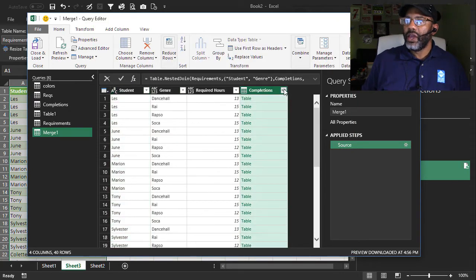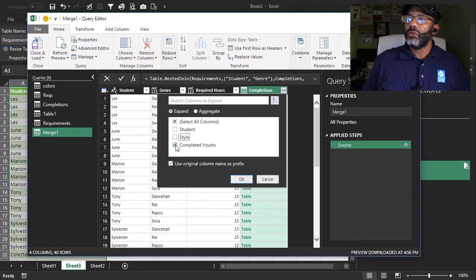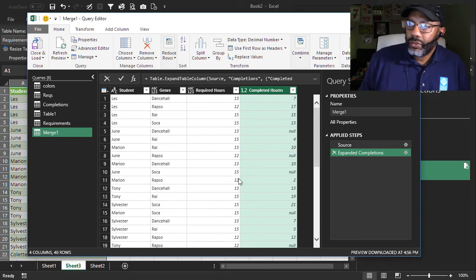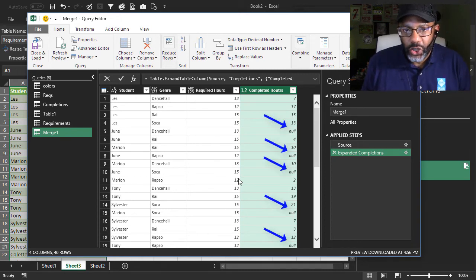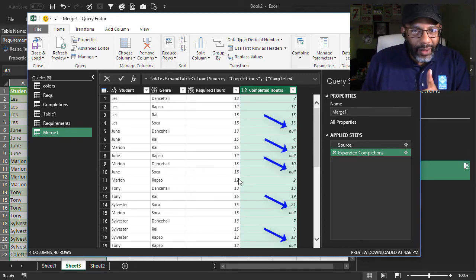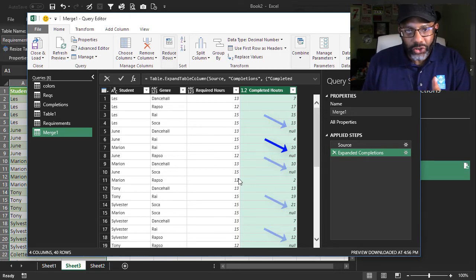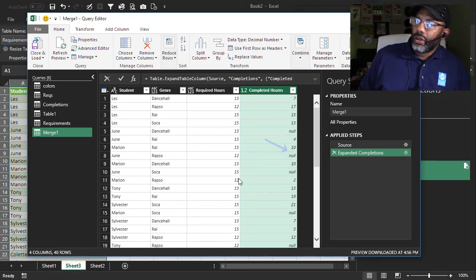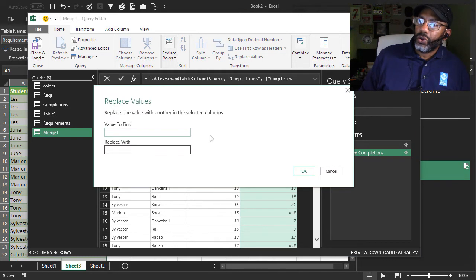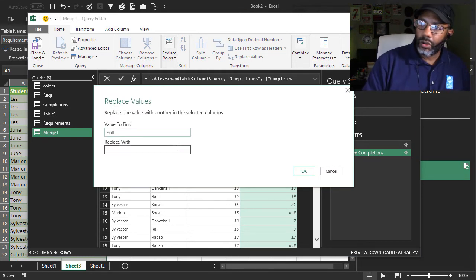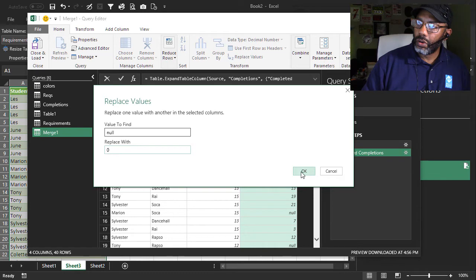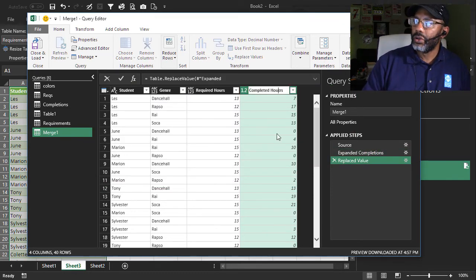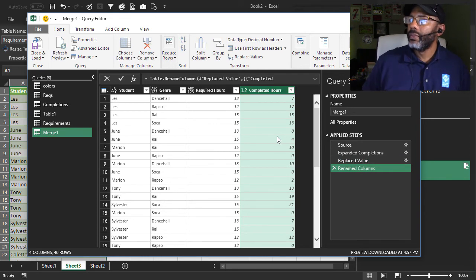Let's expand. We don't need the student name or style again. We do need to complete it hours and we don't need that prefix. These nulls actually mean zero. These are the ones that we were only able to access because we did the cross join. Let's replace values to turn the nulls into zeros. This should say completed hours. Let's get rid of that T.